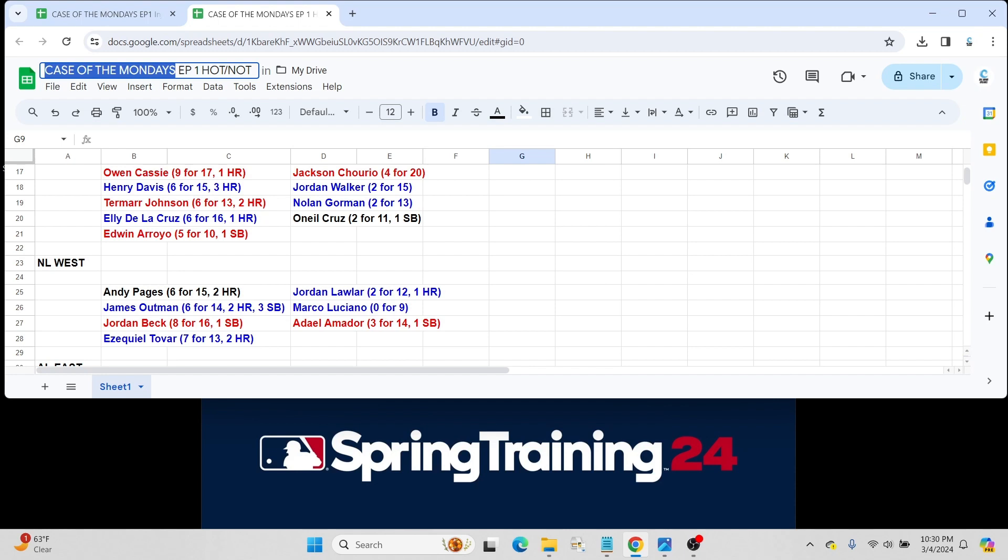Jordan Beck went 8 for 16 with a steal for the Rockies. We went over Jordan in one of our prospect breakdown videos for Colorado. Pretty good prospect. Somebody to keep an eye on this year, for sure.